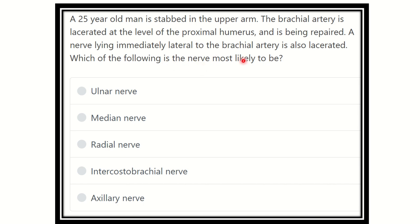So what is the name of the nerve which is located at the lateral part of the brachial artery in the proximal humerus? In short, we can see the brachial artery is lacerated in the proximal humerus — that means in the upper part — and we have to find the structure which lies lateral to the brachial artery.